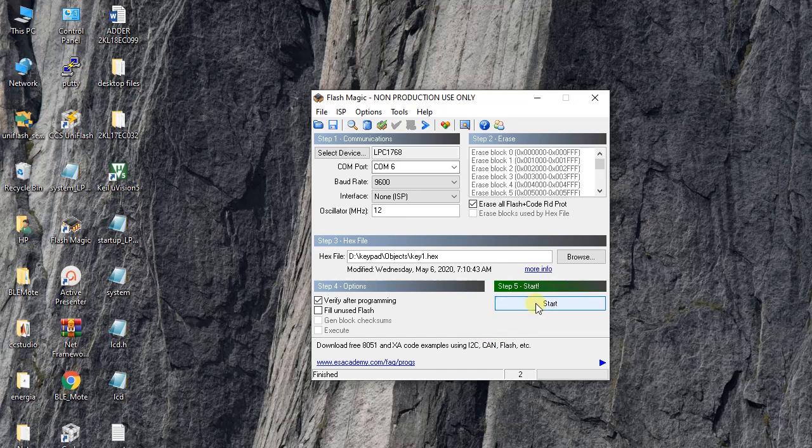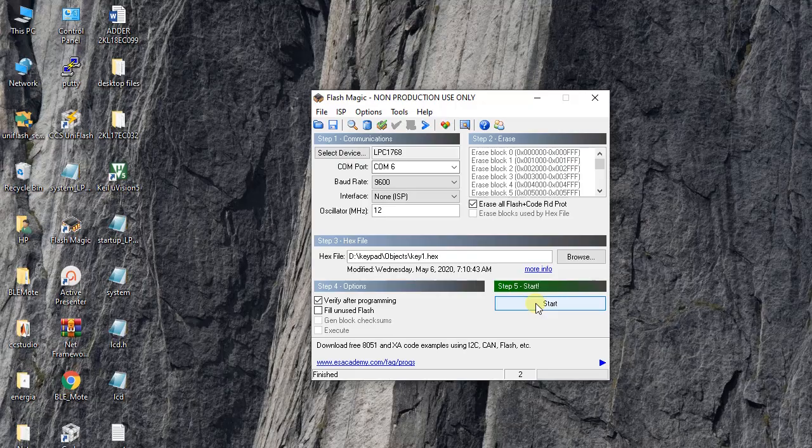It is programming the device. Once it shows it has finished, then you have to stop and go to the board to finish the remaining part.